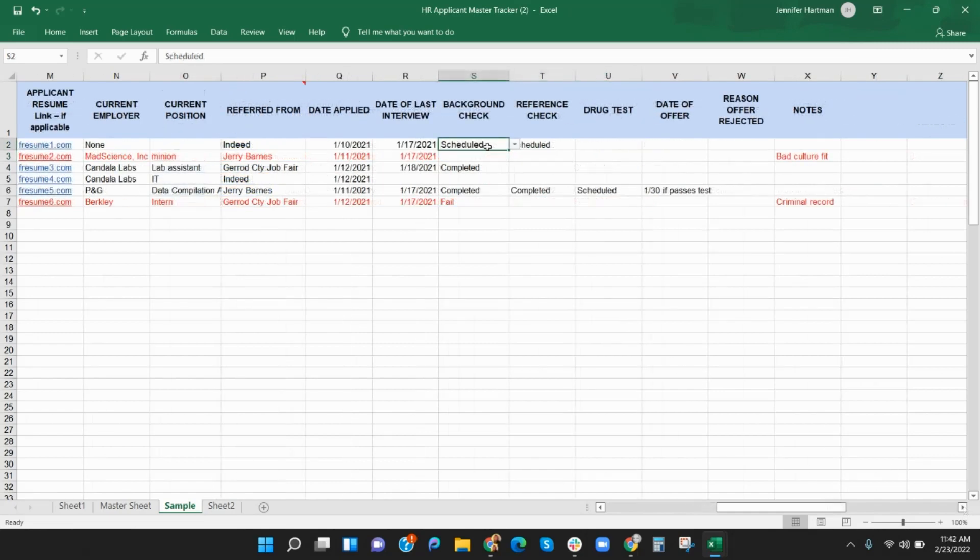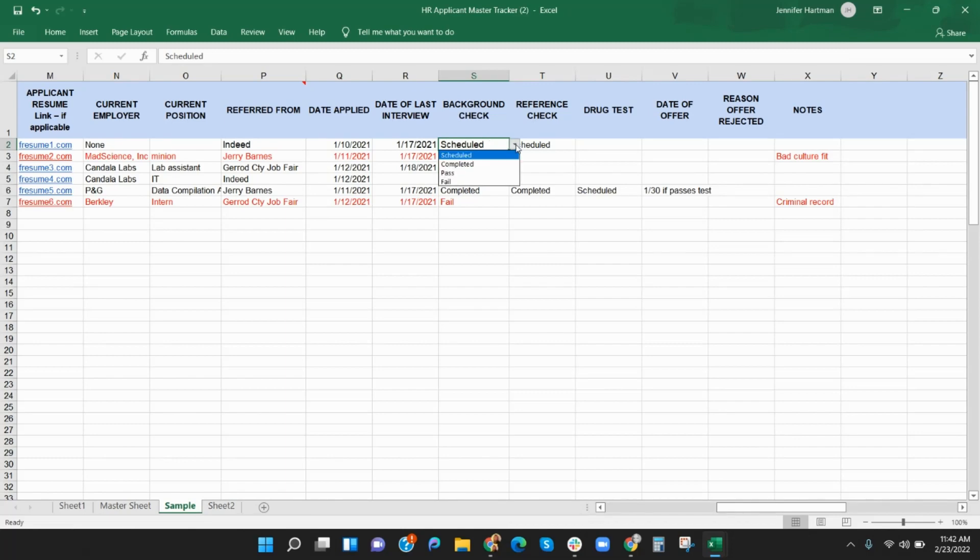Columns S through U are used to track the background check, reference check, and drug tests of each applicant. You can make notes or simply place the status Scheduled, Completed, Fail, Pass using the drop-down menu.